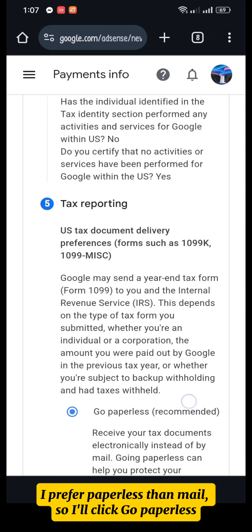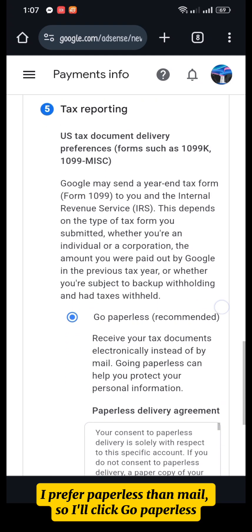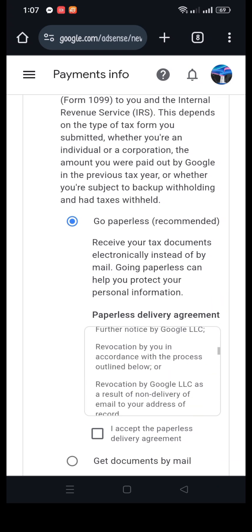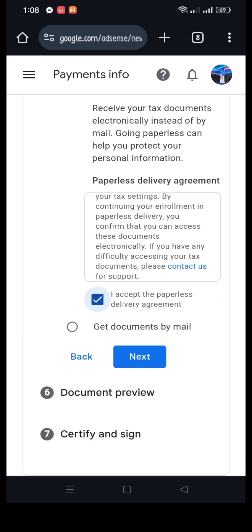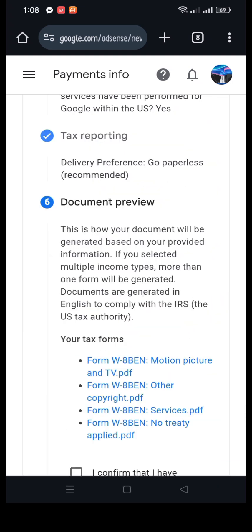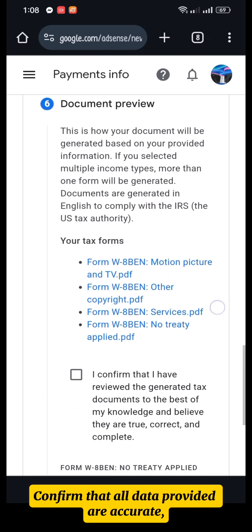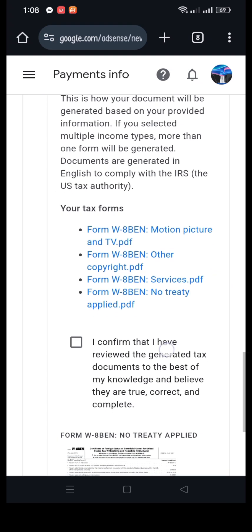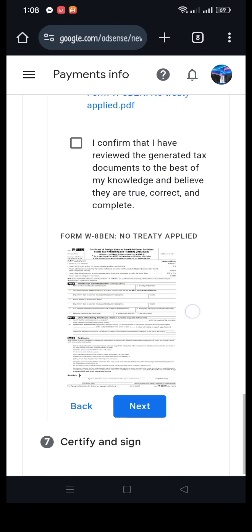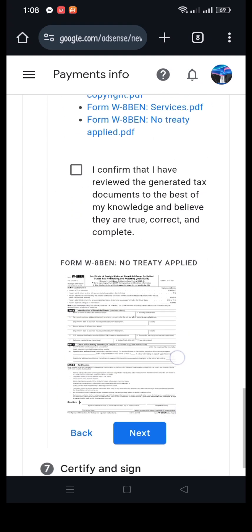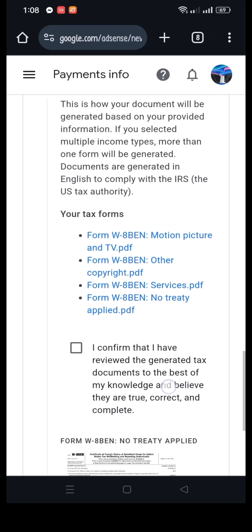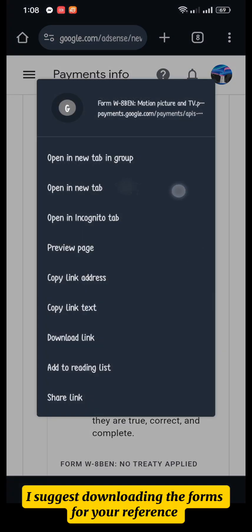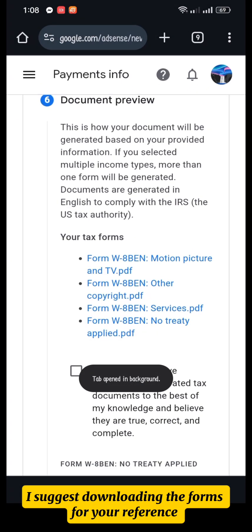I prefer paperless over mail, so I'll click Go Paperless. Confirm that all data provided are accurate. I suggest downloading the forms for your reference.